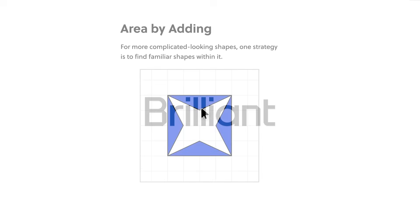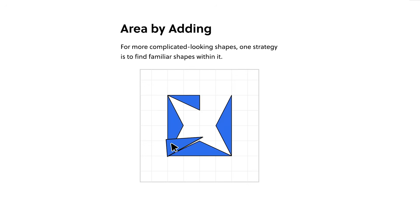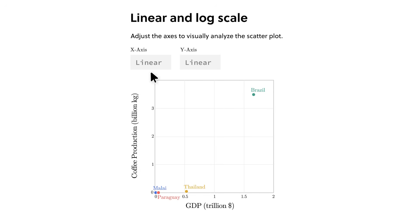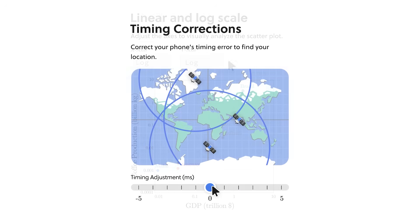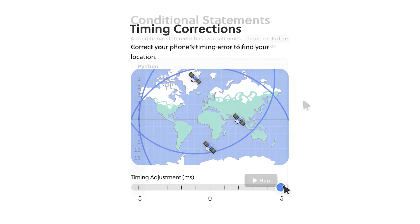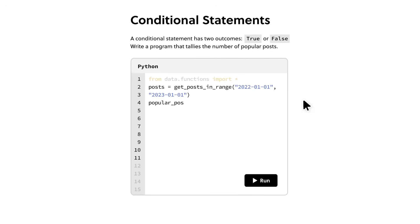Brilliant is where you learn while actually doing the thing, with thousands of interactive courses in math, data analysis, programming and AI.